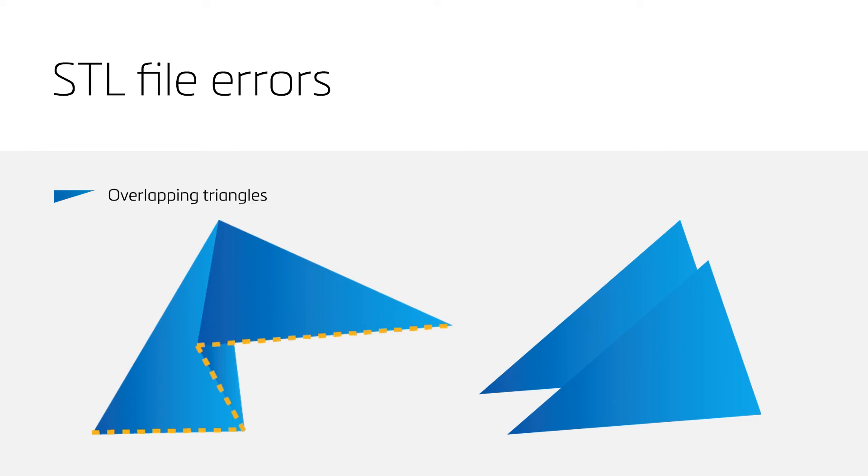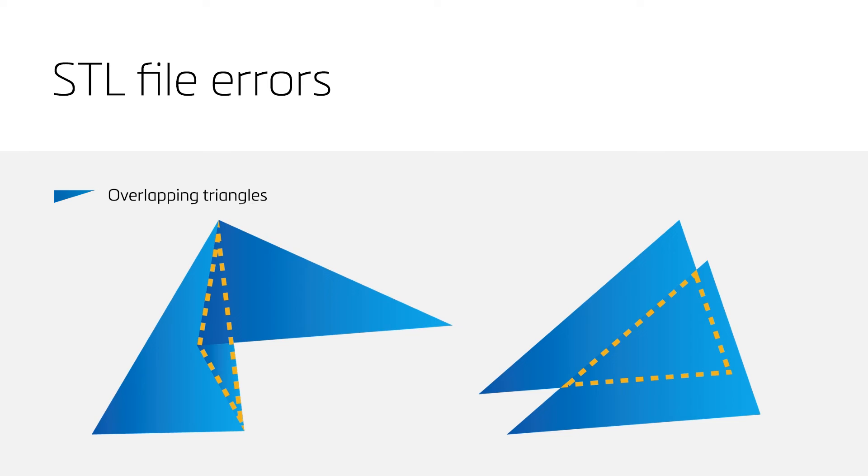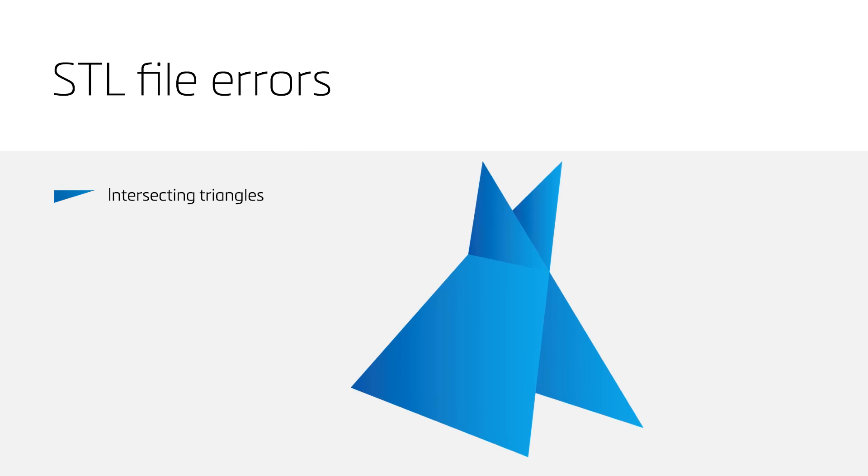Likely to be less crucial for printability. But we recommend to remove them anyway, since these fixes will improve the surface quality.